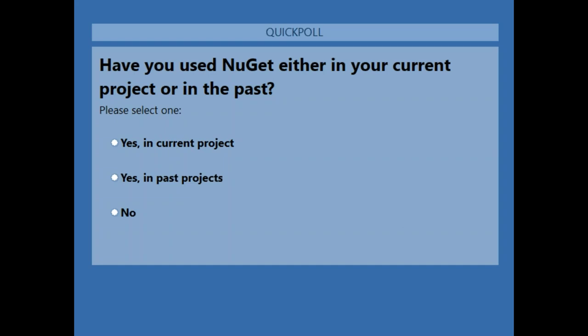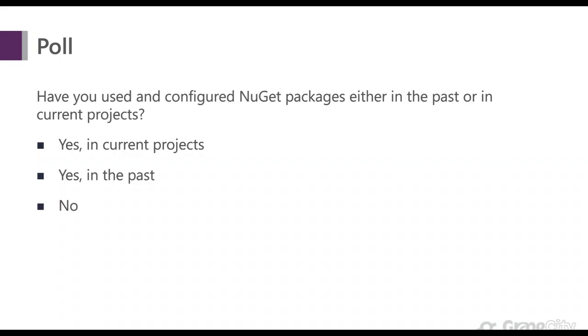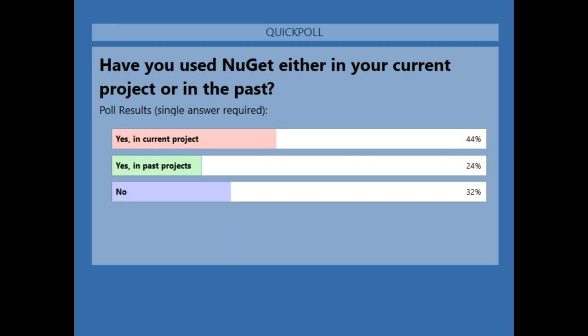Alright, let's share the results. It looks like 44% of us have currently used NuGet in our projects and are familiar with it, 24% have used it in the past, and 32% haven't used it at all. This is a good mix — a lot of this info will be new to that 32%, and some will be a refresher. Thanks for filling that out.